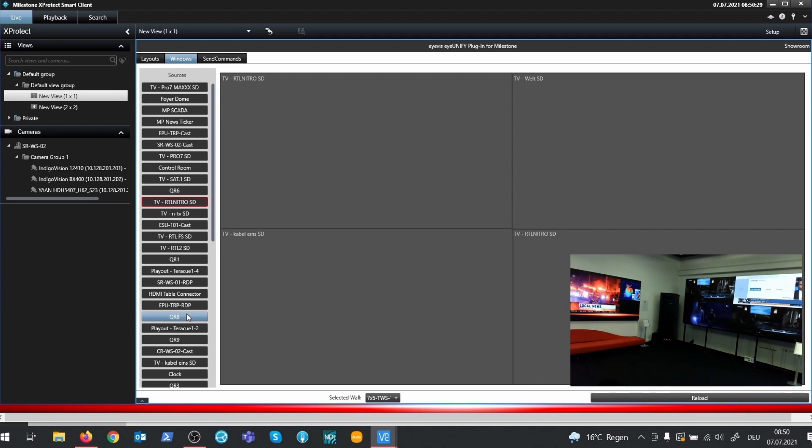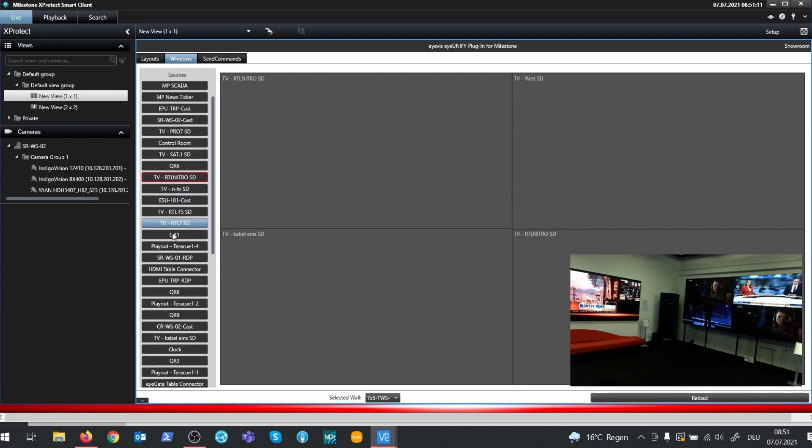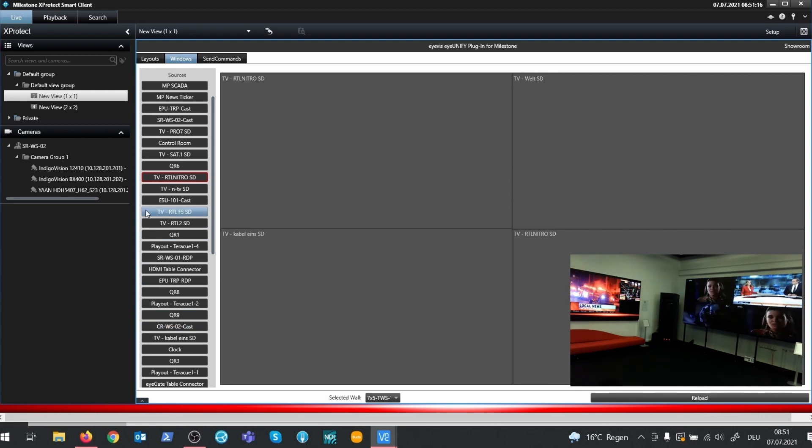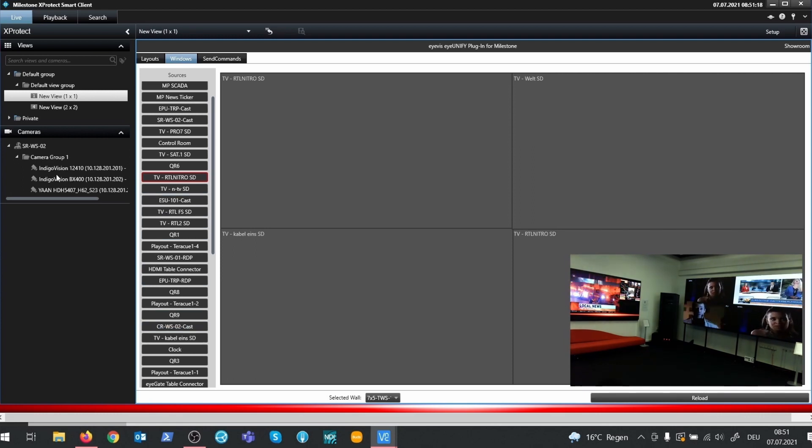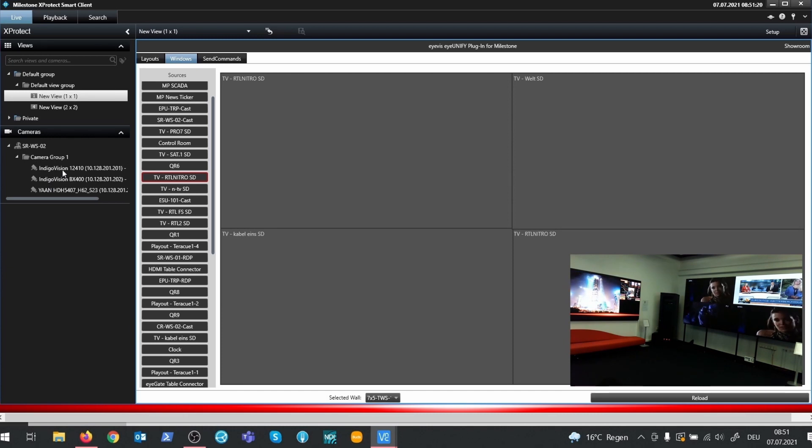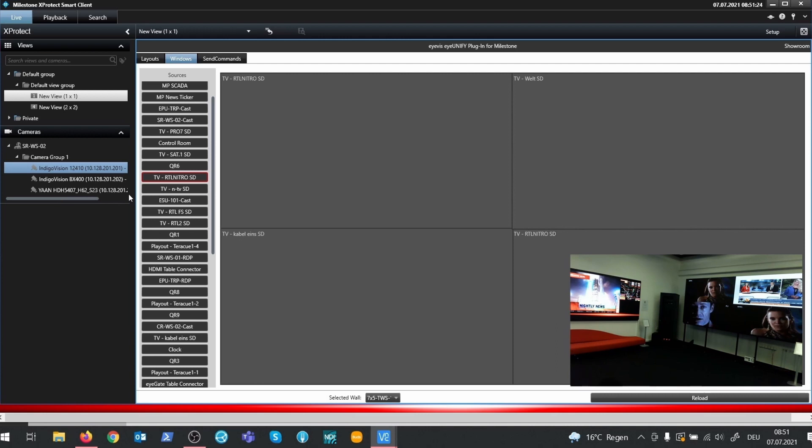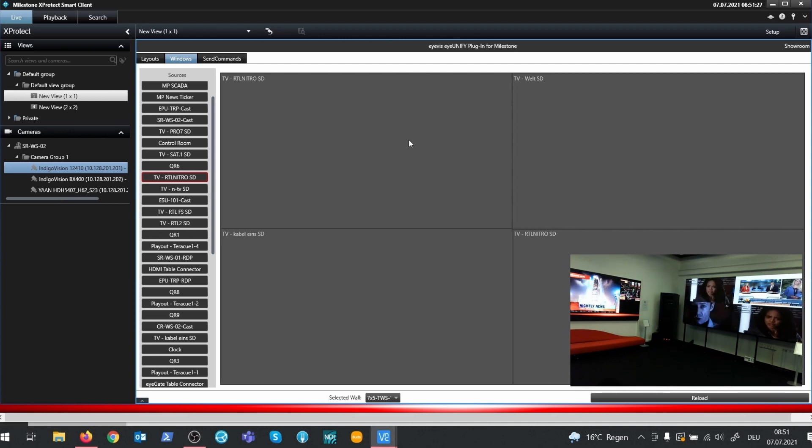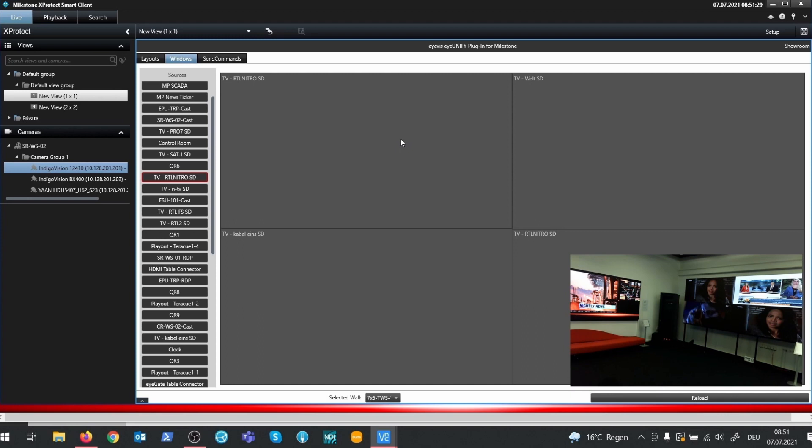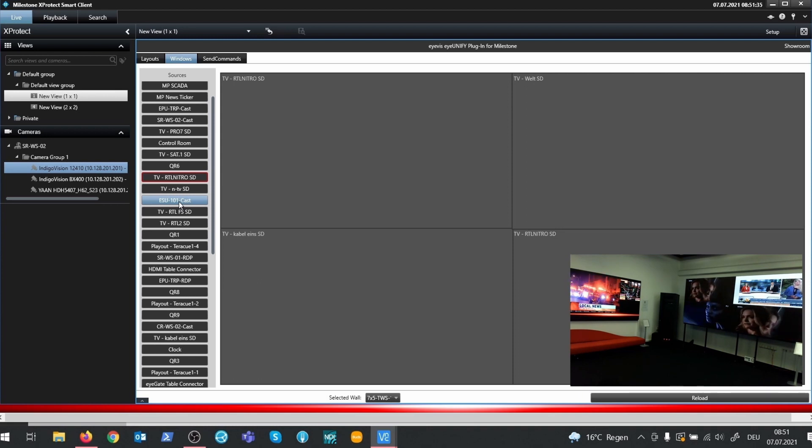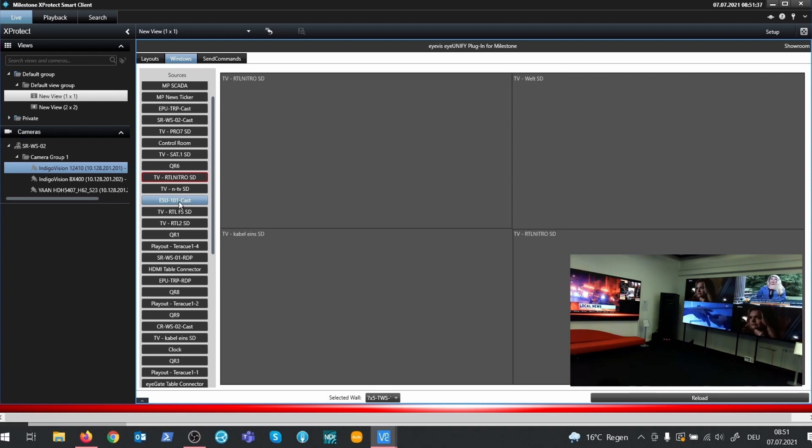Currently, the source list shows only sources which are available on the NetPix. There are no cameras that are available in Milestone. And unfortunately, we are also not able to drag a camera source from the Milestone sources list to the wall. To have the Milestone sources available in the IUNIFI source list, we need to integrate those sources into IUNIFI. So we need to make a connection between IUNIFI and the Milestone server.